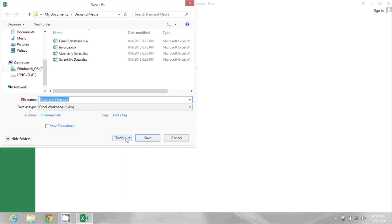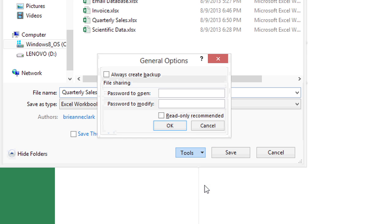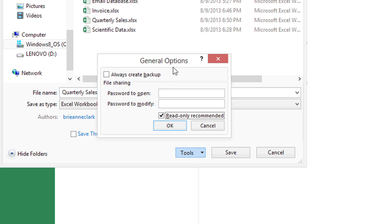The important thing here is to click the Tools dropdown and go to General Options, then select Read-only Recommended. This doesn't force the user to open it read-only, but it recommends it. As the document author, you're making that recommendation.